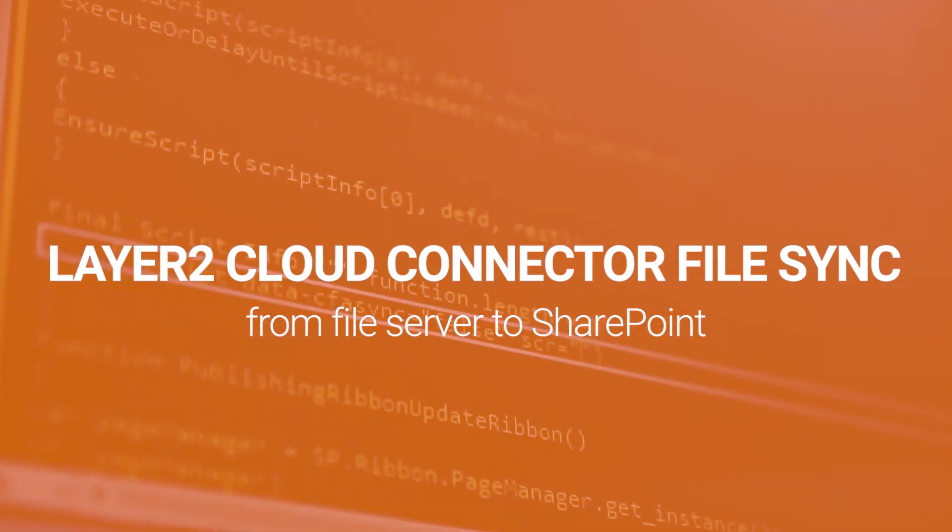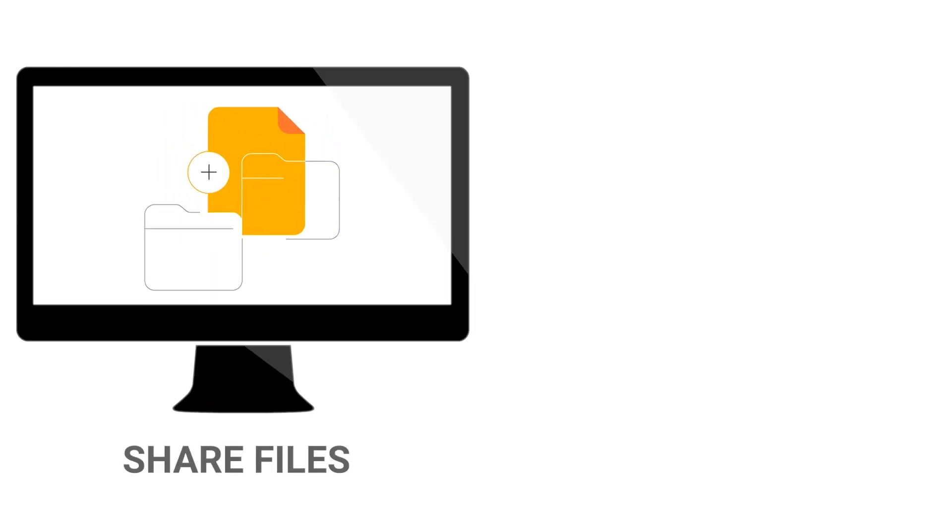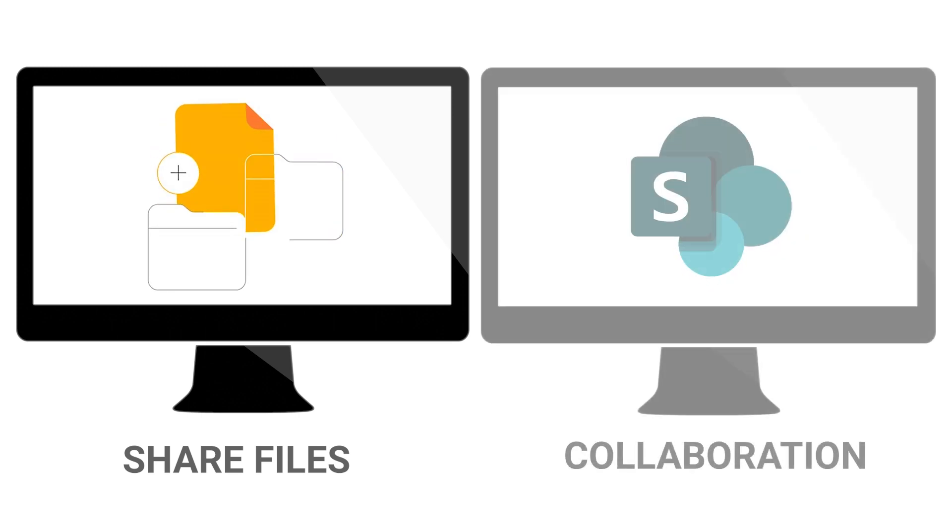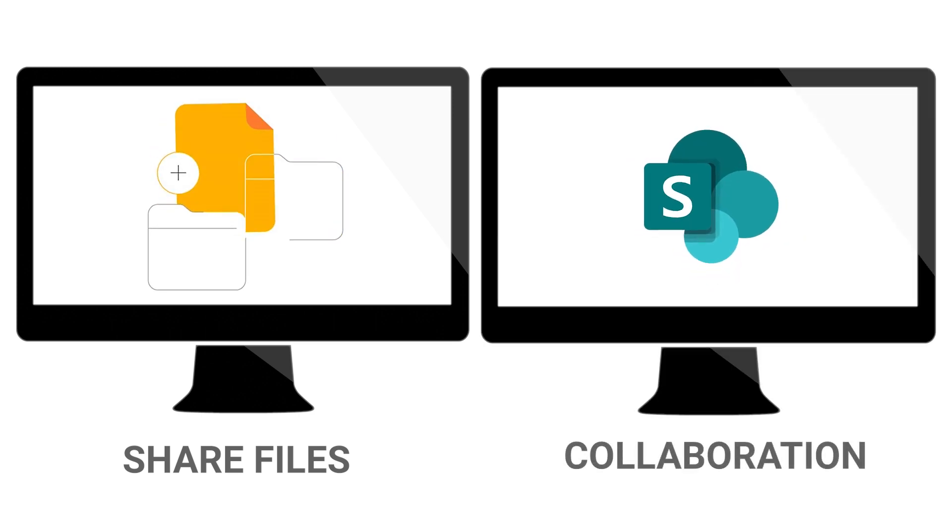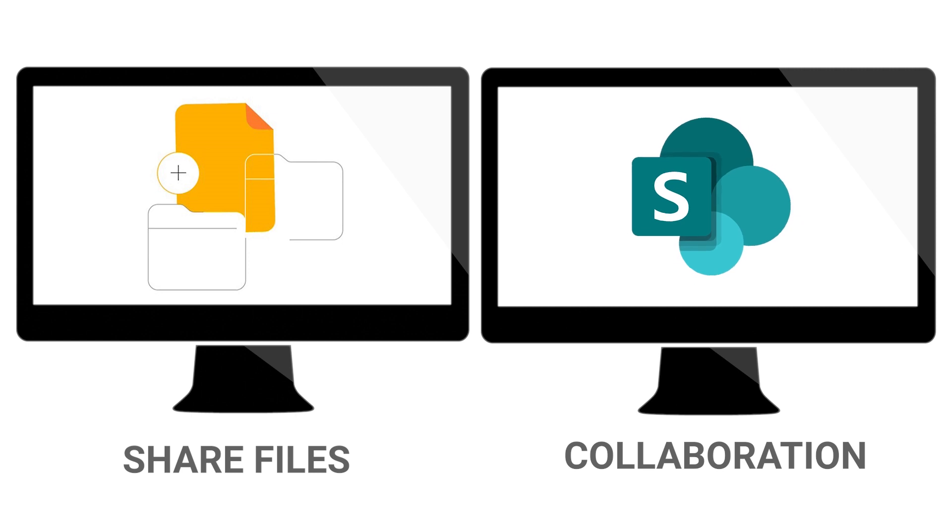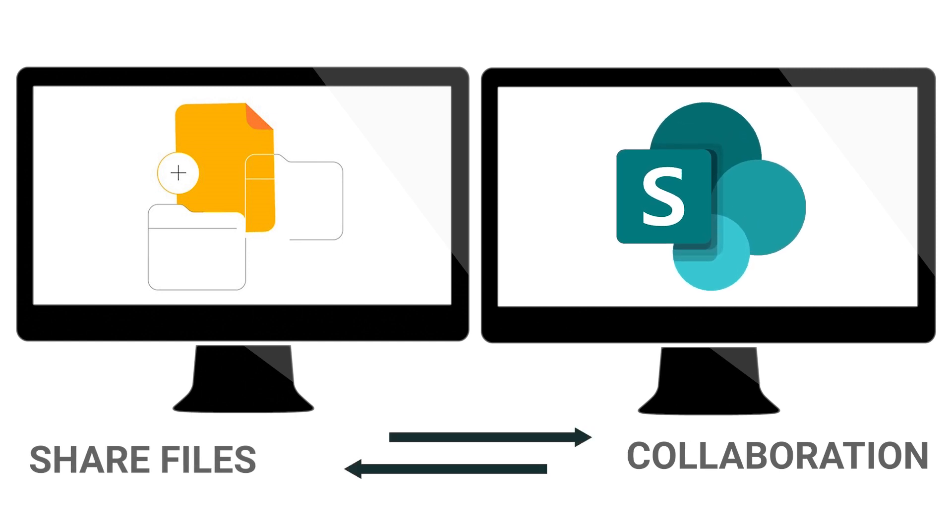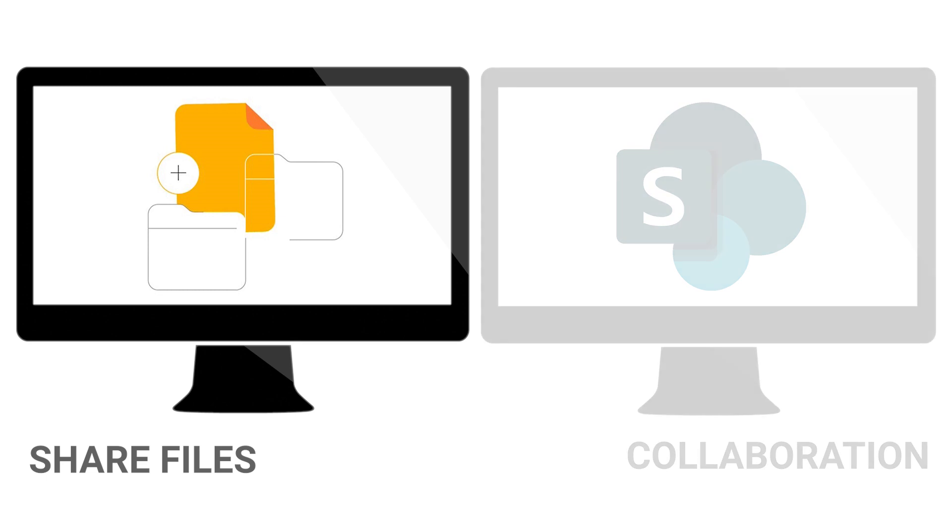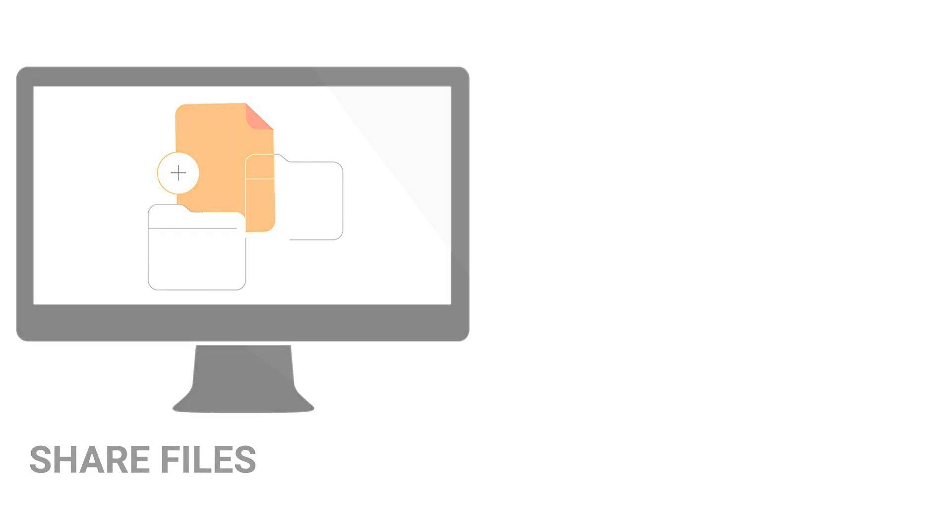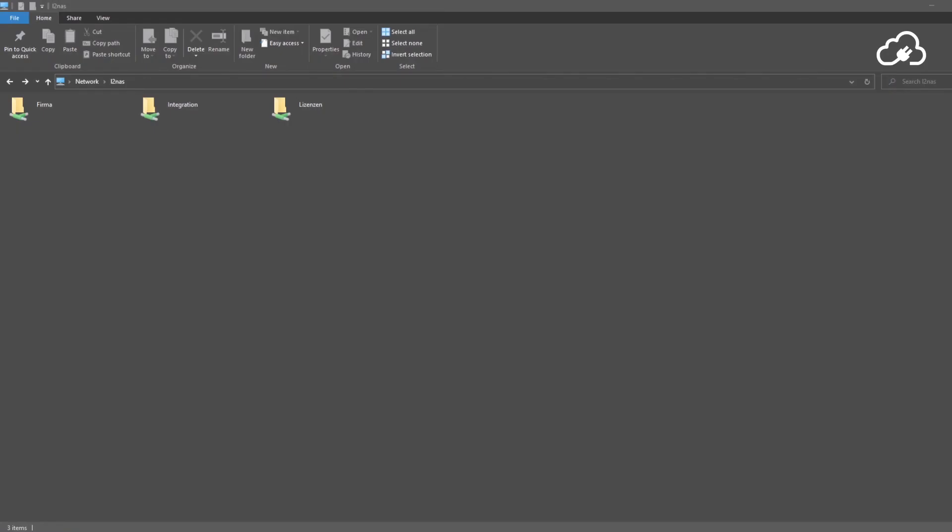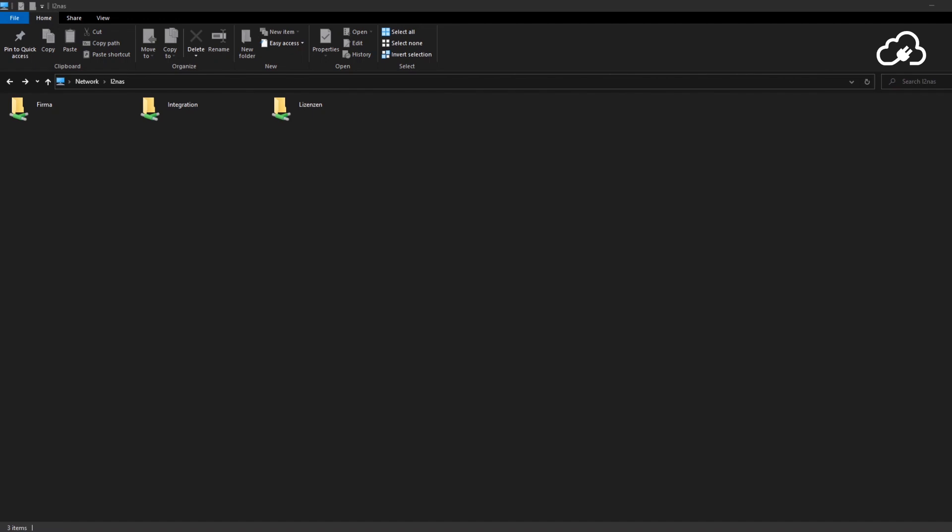A common scenario is that there are files shared among coworkers through a company network share while also using the Microsoft SharePoint platform to collaborate. In many of those cases, you need to support both ways of sharing files, but it can be time consuming and error prone to make sure that both the network drive as well as the SharePoint document library are up to date. This is where the Cloud Connector can help you.